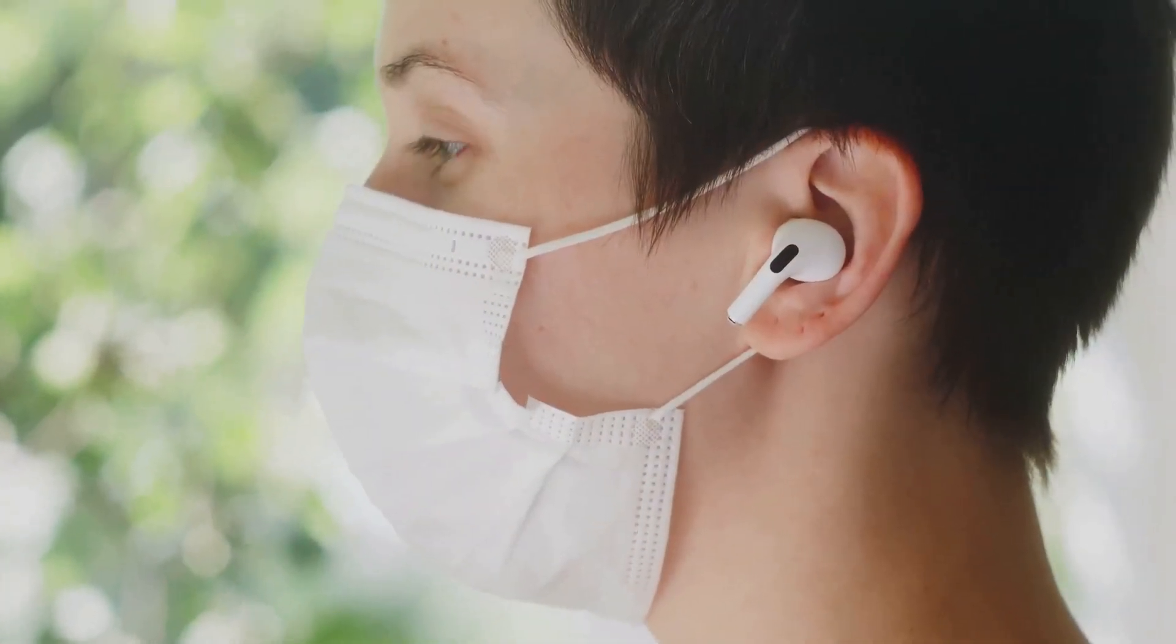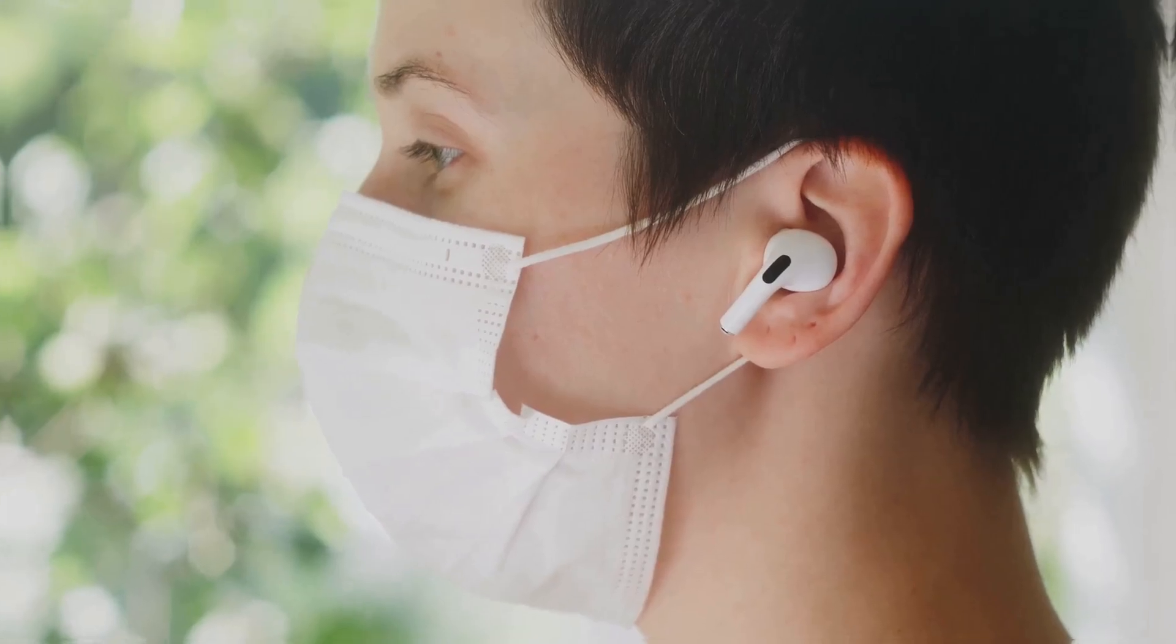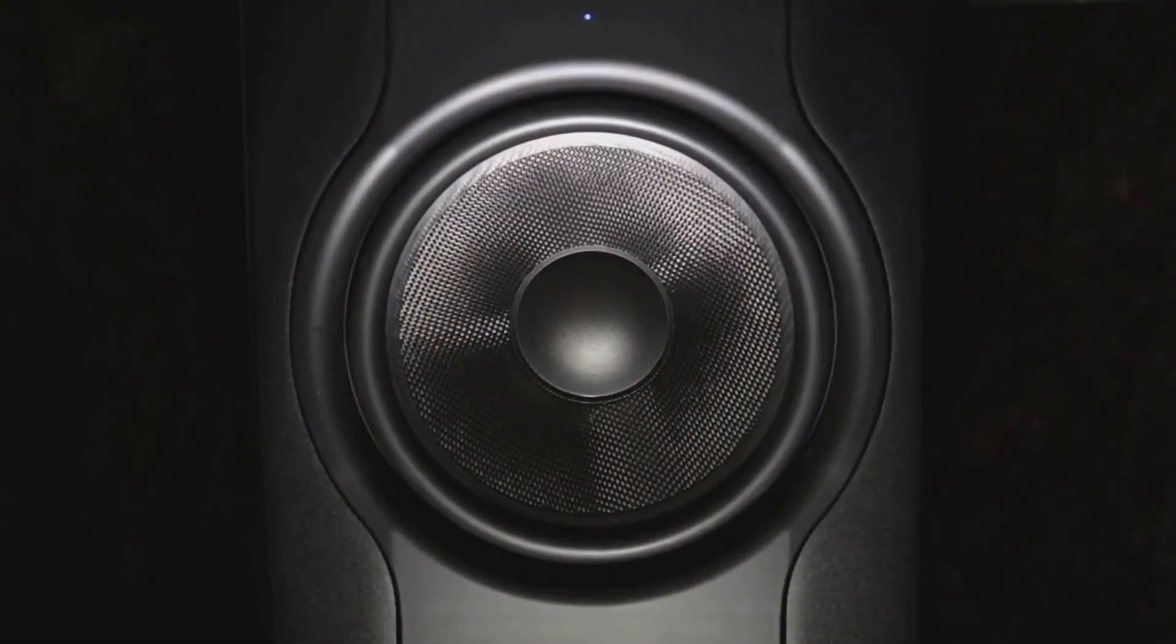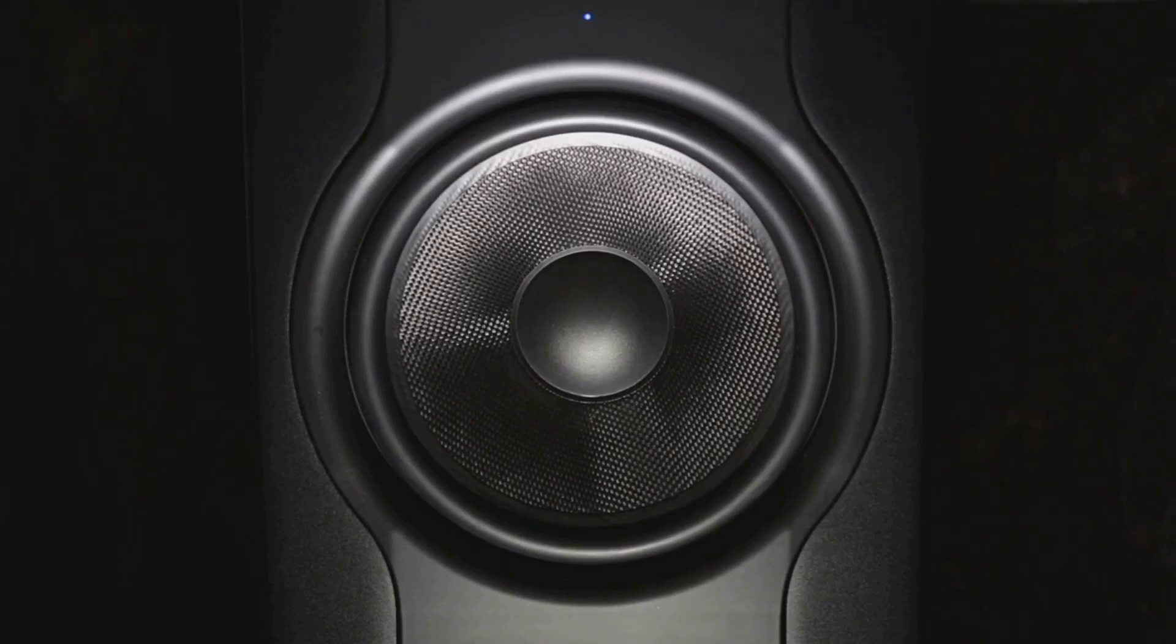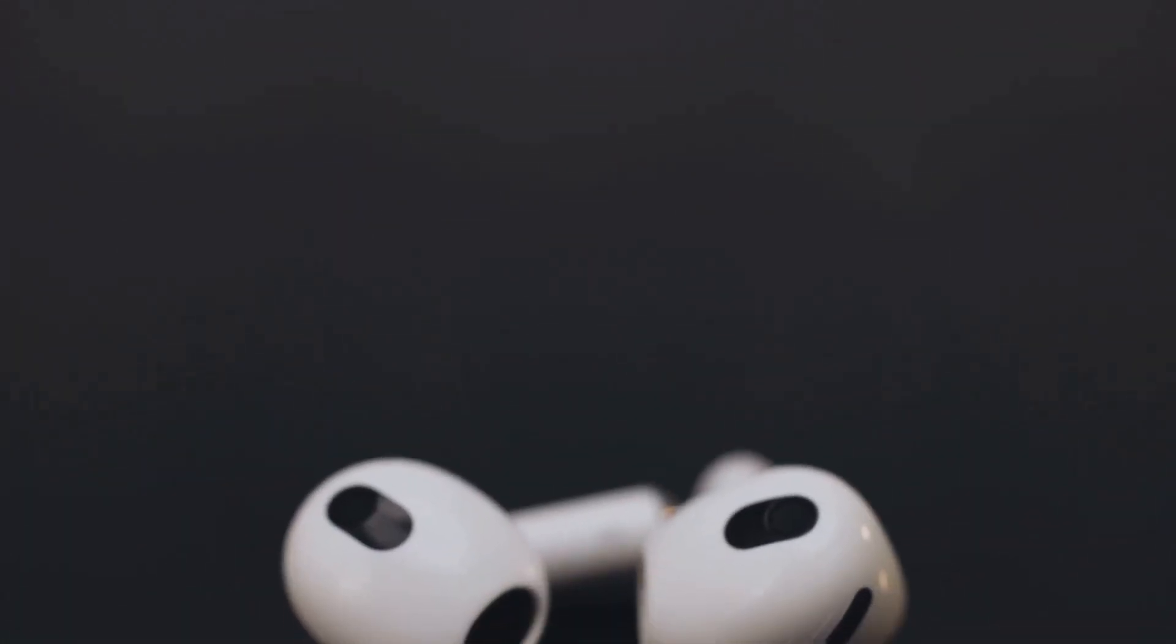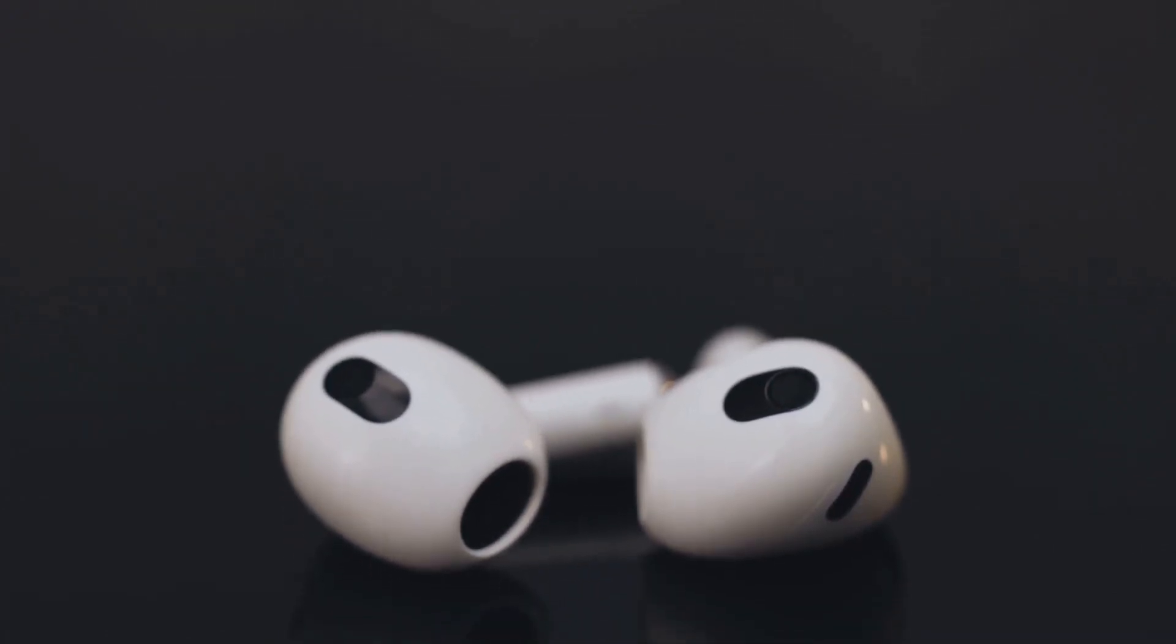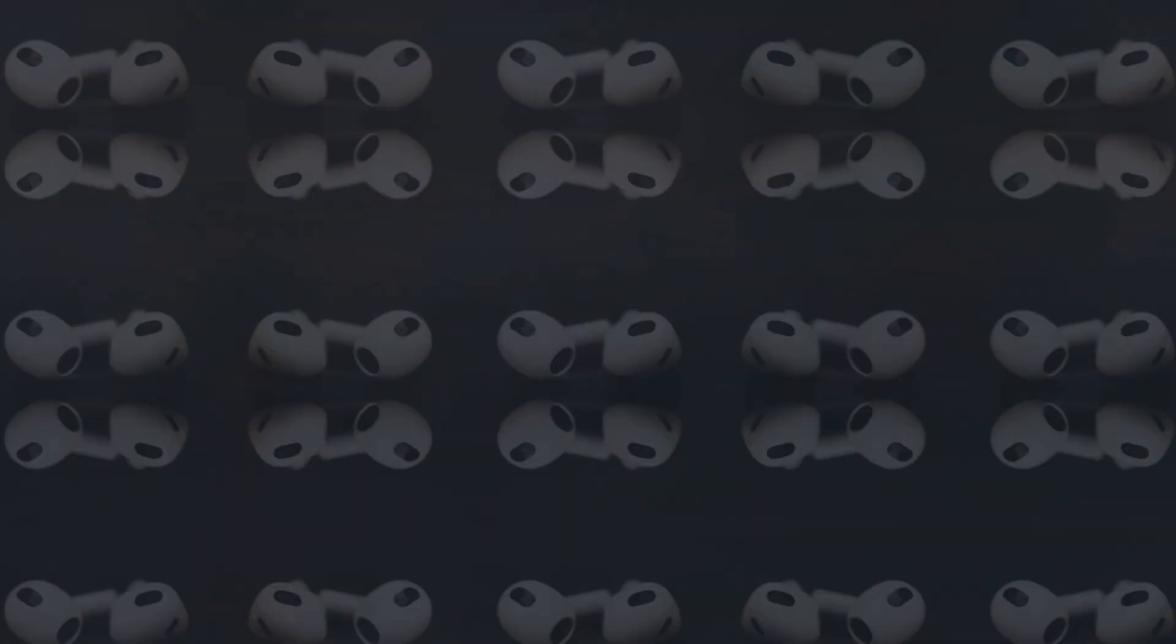These aren't just your average earbuds - super sleek design with a cool matte finish. The sound quality is where these really shine: deep bass, crisp highs, and clarity you wouldn't expect at this price point. The noise cancellation is surprisingly good, blocking out most low-end rumble. For under 50 bucks, these earbuds are a steal. If you're looking for great sound and solid noise cancellation without breaking the bank, the Halo S7 Pros are a no-brainer.